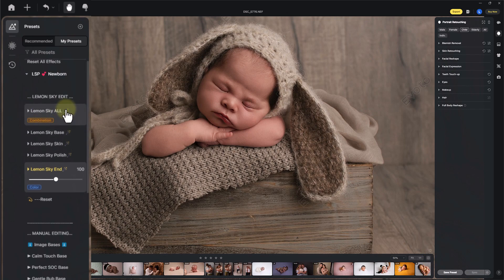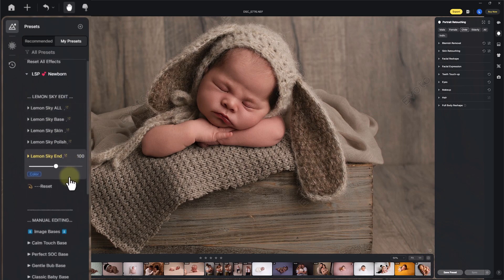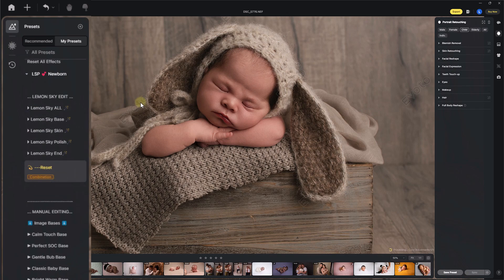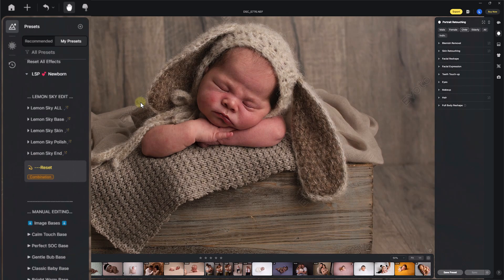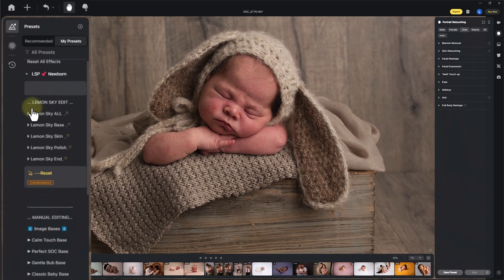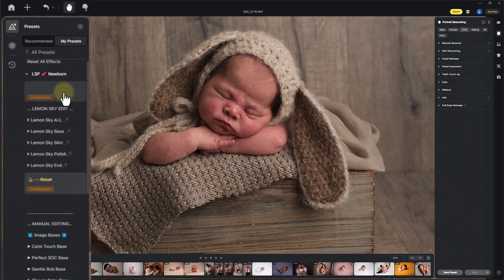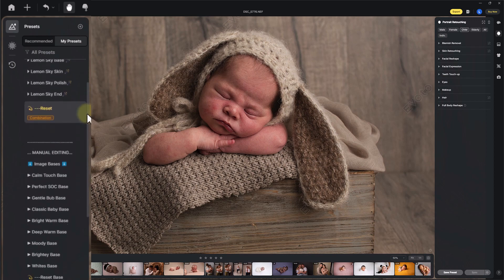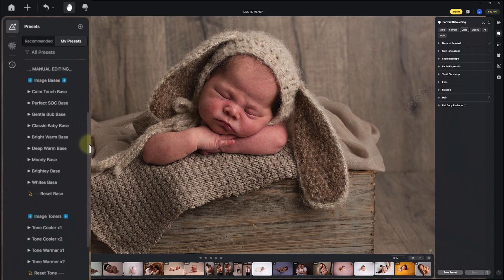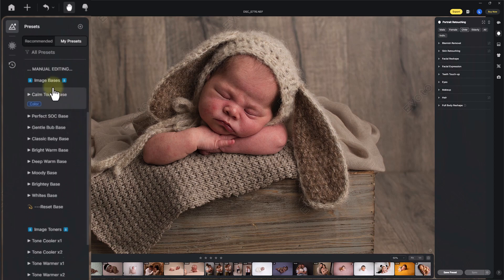So your first option is 'All' which does everything, or you can click through and choose just one or all of these. You can reset the whole section without going into the history panel — hitting reset won't take away any exposure or white balance you've manually set. If you don't want to use the Lemon Sky editing section, the next step is coming down into the manual editing section.